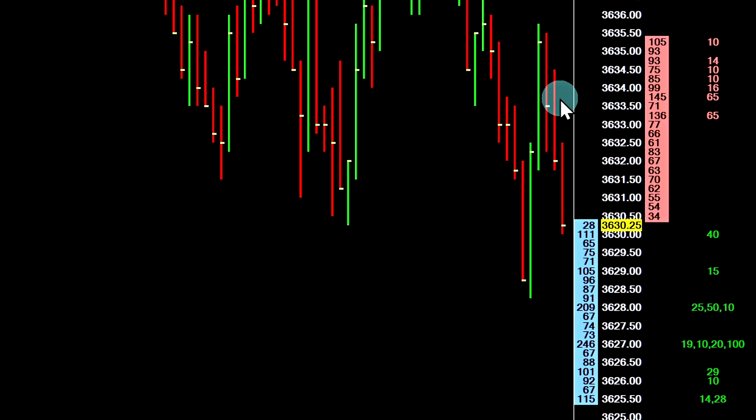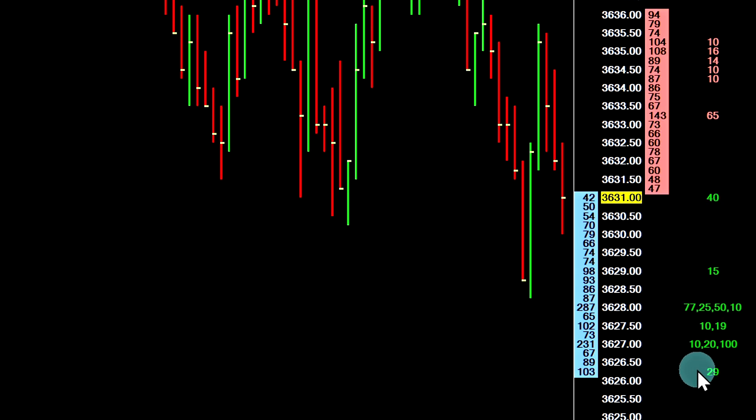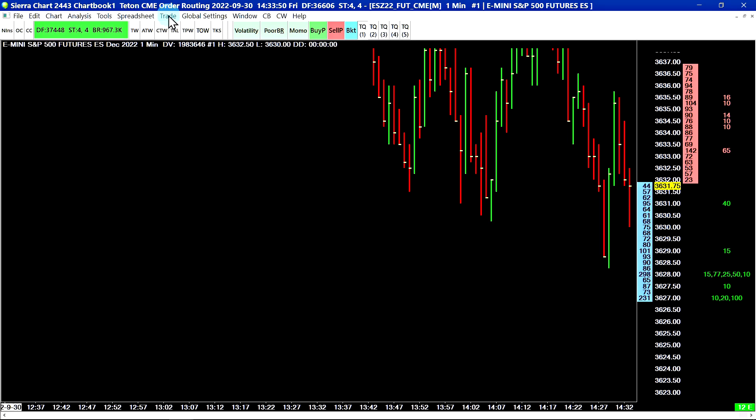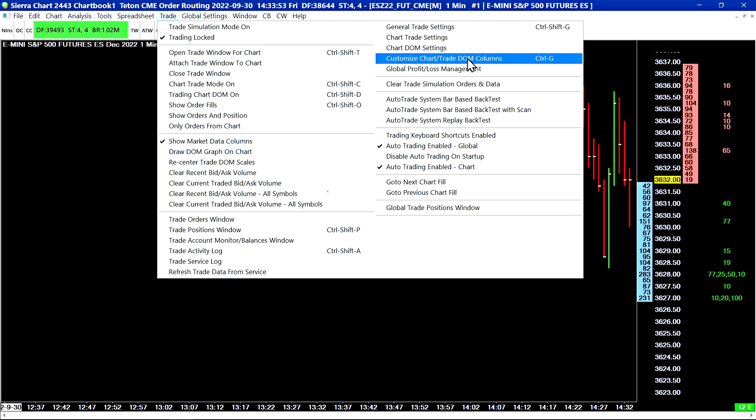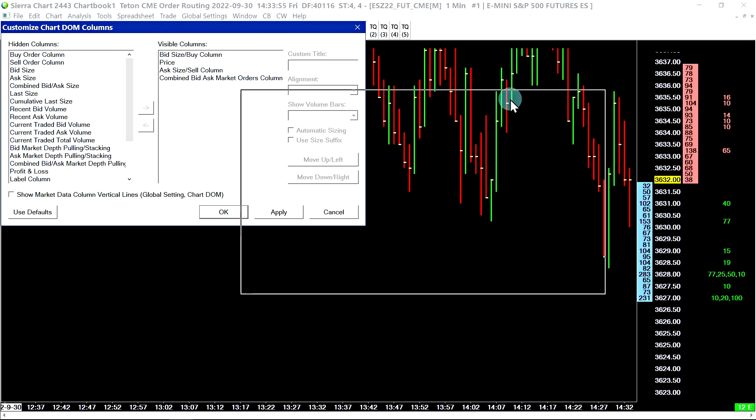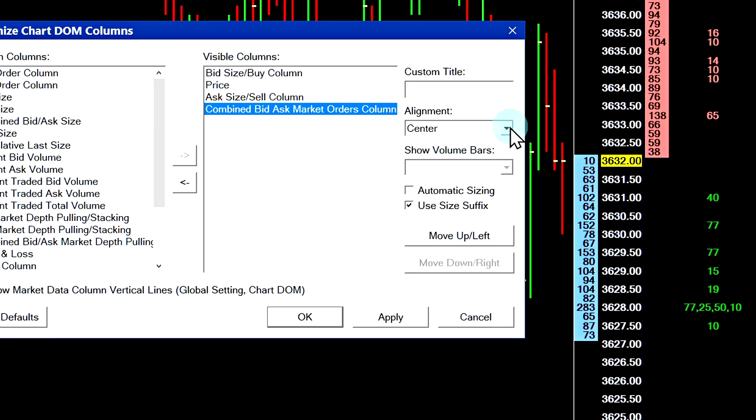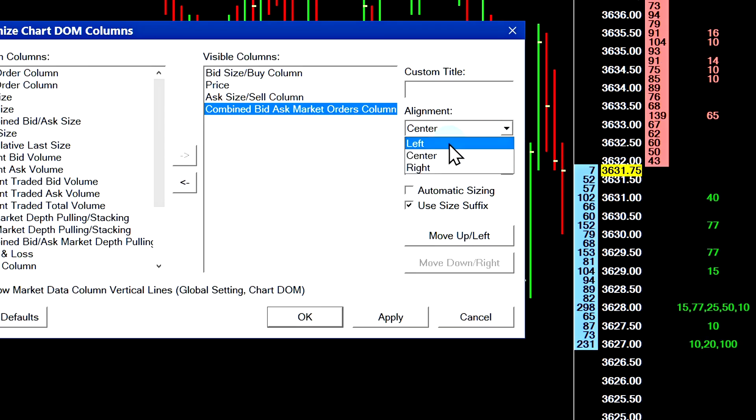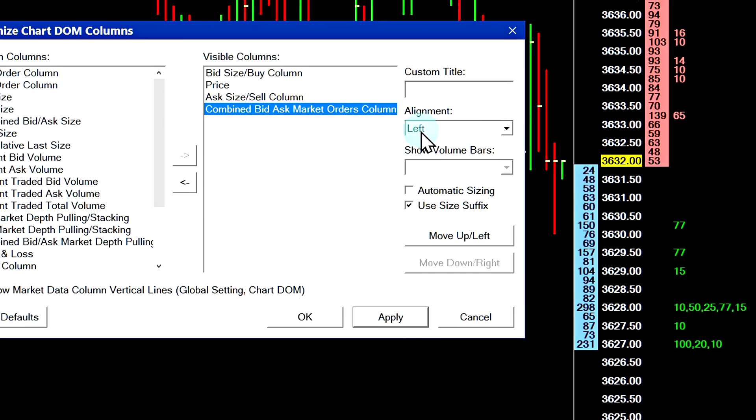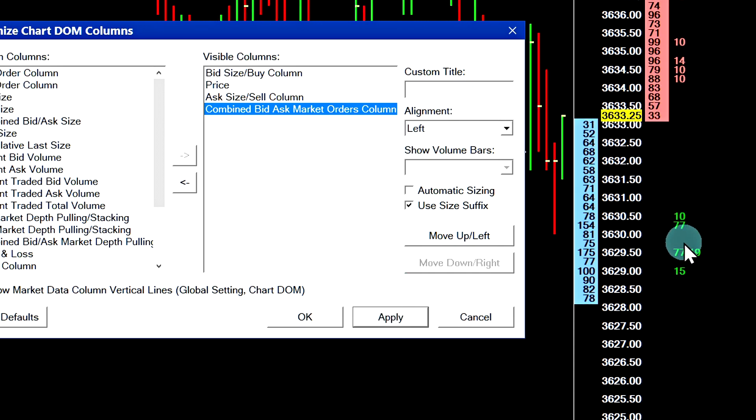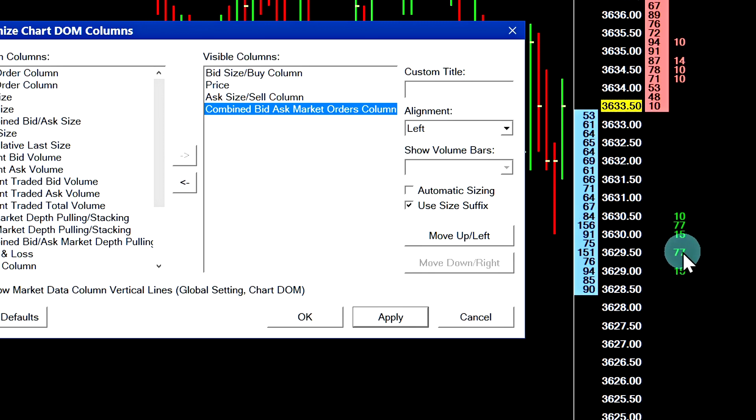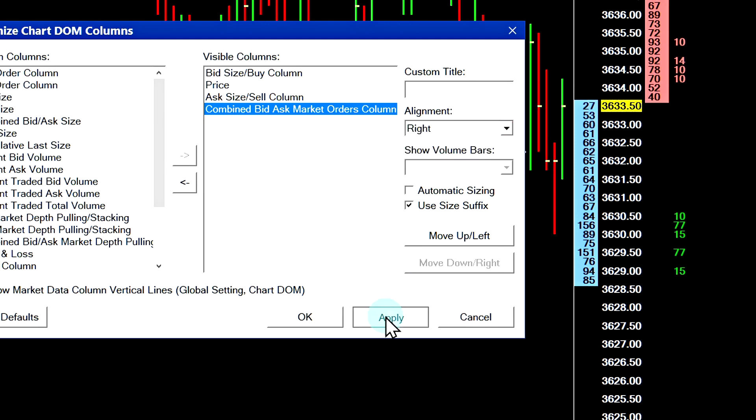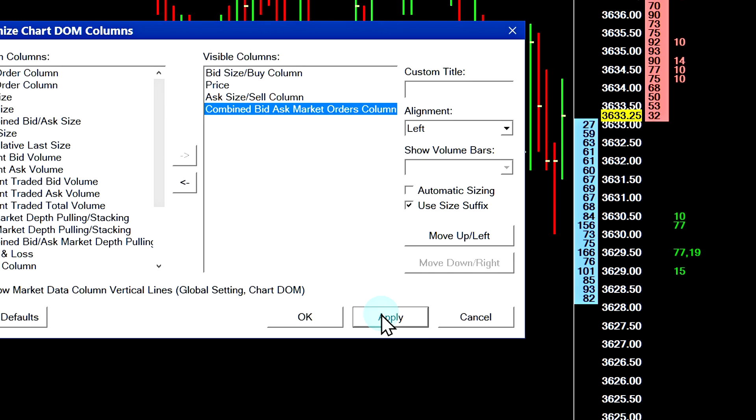The next thing you would probably want to do is adjust the centering of these numbers. I will go back into the customized chart trade DOM columns window. I will change the alignment to left. When you set the alignment to left, the orders on the leftmost here are the ones that are first in the queue. If you set the alignment to right, then the queue position will be aligned that way.